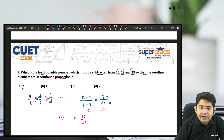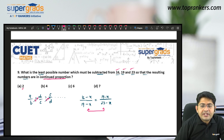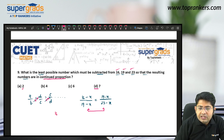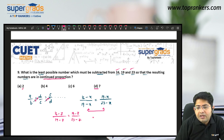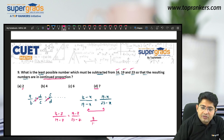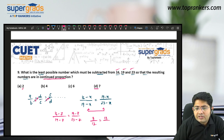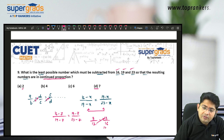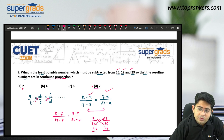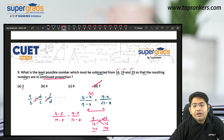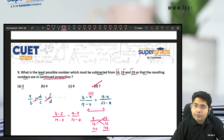Now checking option D, X equals 7: 16 minus 7 is 9, 19 minus 7 is 12, 23 minus 7 is 16. Check: 12 into 12 equals 144, and 16 into 9 also equals 144. The equality is satisfied, so X equals 7 is correct. When X is 7, the three numbers 9, 12, and 16 are in continued proportion — option D.